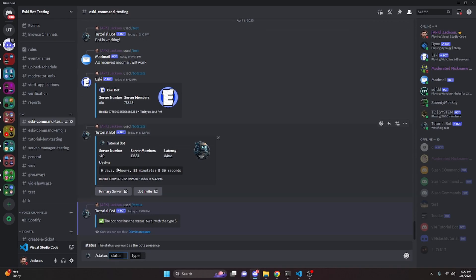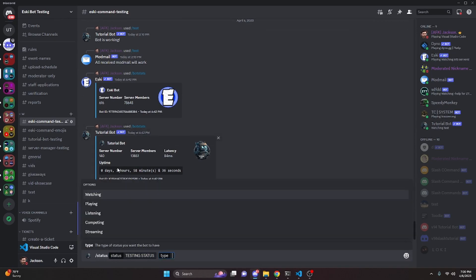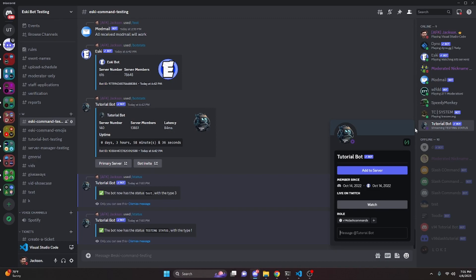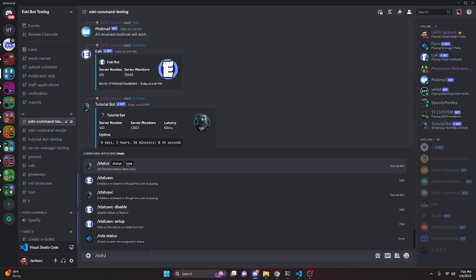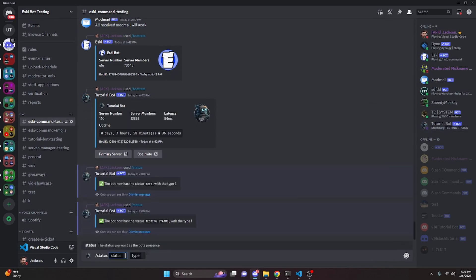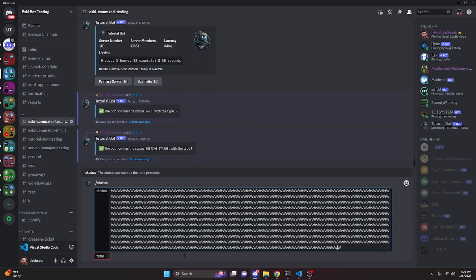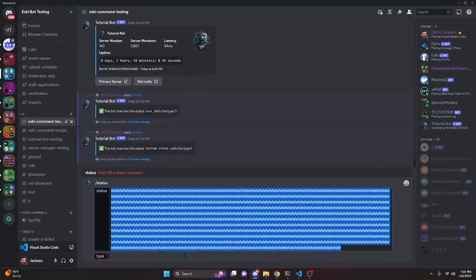So we can do this again, and we're going to do 'testing status', and then we can go ahead and select streaming this time. As you can see, it's going to say that the bot now has the testing status with type 1. And as you can see, it's going to say 'streaming live on Twitch'. We can try this a couple more times, but this time I'm going to try to spam this with characters above 128. And if we go ahead and try to send it, as you can see, I can only send characters 128 or less, and the reason for that is because the status will not take anything more than that — otherwise it just won't work.